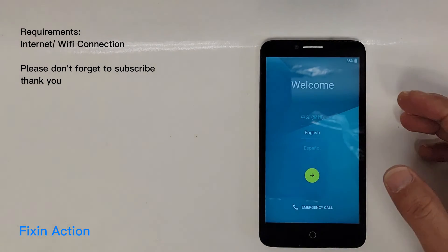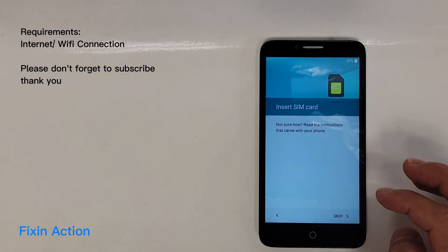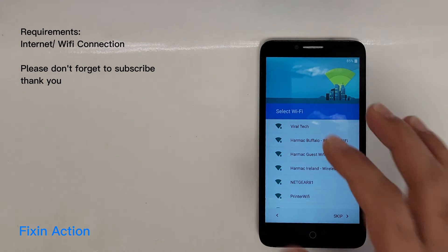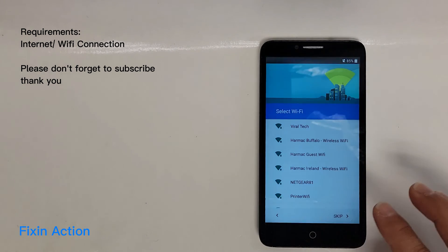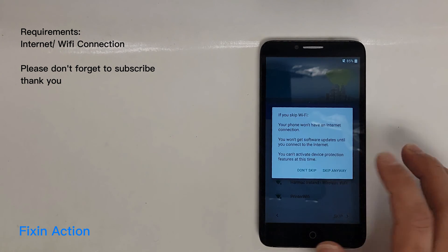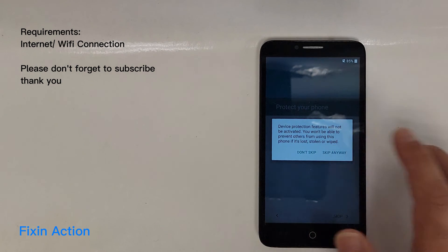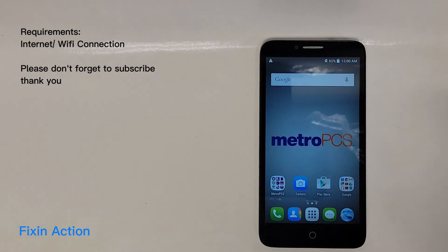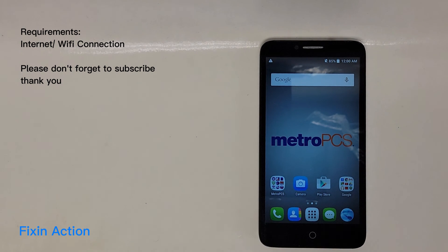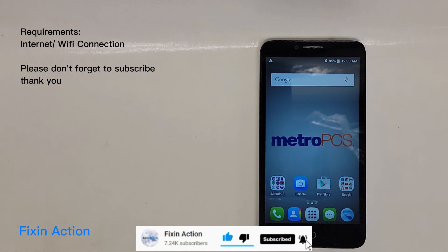It took more than a minute. Now let's start again — skip here. At this time you can also see skip, so you don't have to connect to Wi-Fi again. Just press skip, skip anyway, next, next, skip, skip anyway, and next. That's it — you have successfully bypassed the Google account FRP lock from the Alcatel One Touch Fierce Excel. Please like, share, and subscribe for more videos. Thank you.